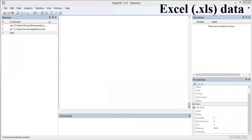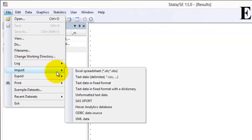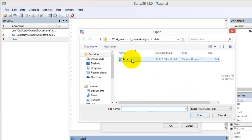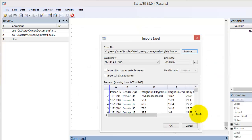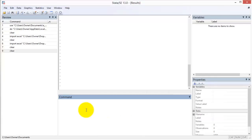To open an Excel dataset using the menus, go to File, Import, Excel Spreadsheet. A window appears — browse to the file location, select the dataset, and select the worksheet. The equivalent command is: import excel using "FolderPathName/Dataset.xls".